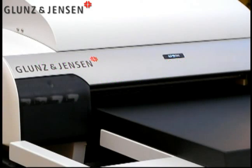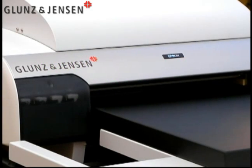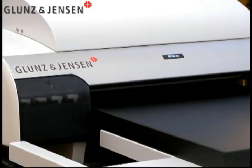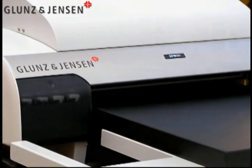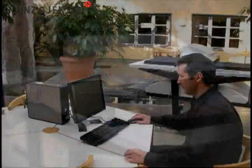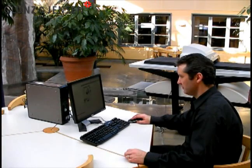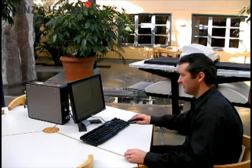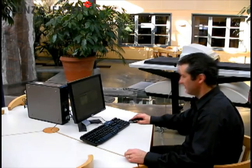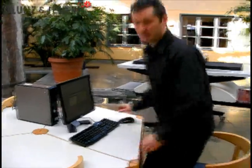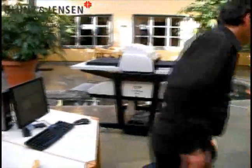Glunz & Jensen would like to introduce the new PlateRiter 2000. Making plates with the PlateRiter 2000 couldn't be easier. It's supplied complete with everything you need, including a Harlequin rip.